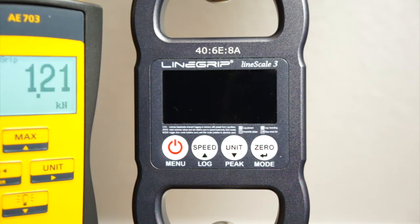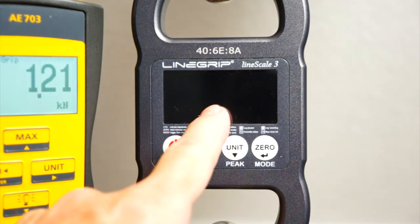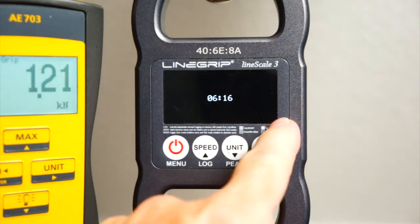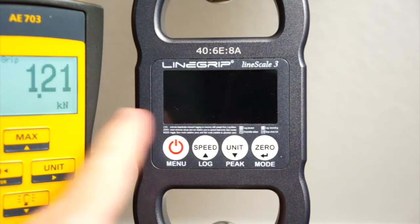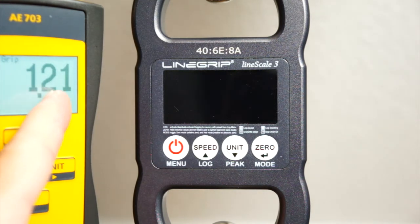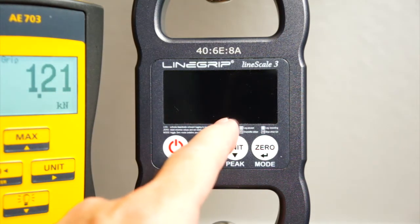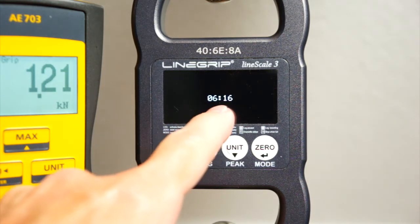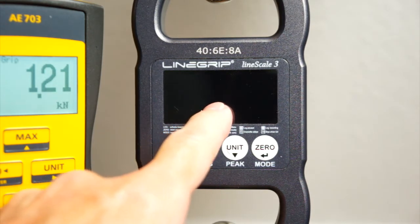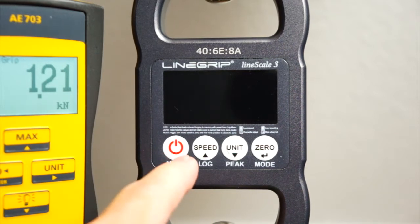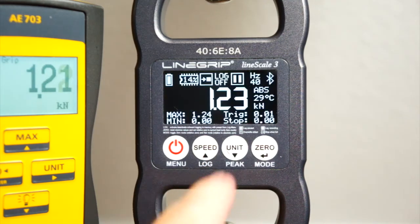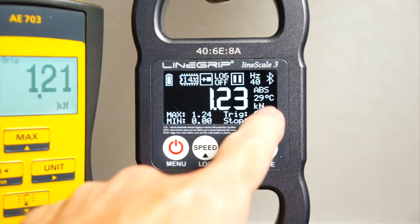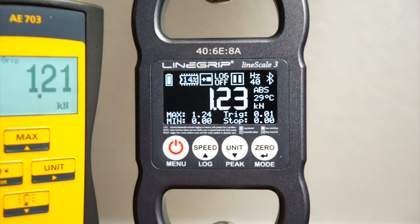This is the Linescale3 battery saving mode. The display is blanked except for intermittent time displays. Unlike backlit LCD displays, OLED displays draw power for every displayed pixel. So in order to preserve battery life, we simply blank the display after a user set amount of time. Pressing any button will wake up the Linescale3. Logging and Bluetooth activity will stay active in energy save mode.